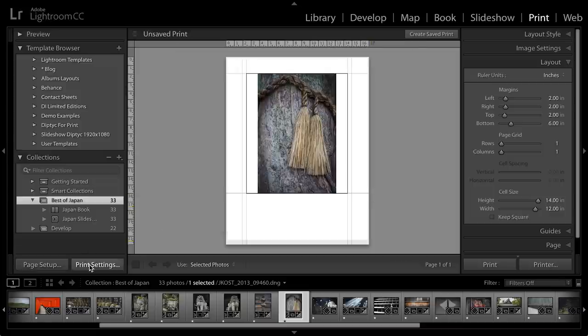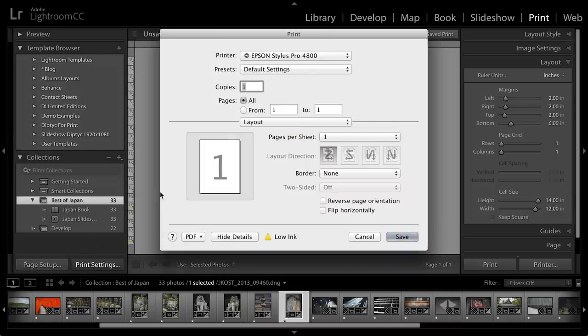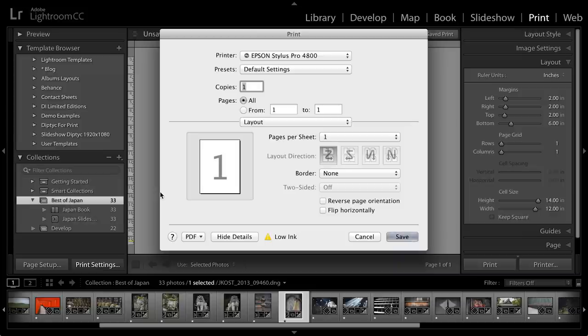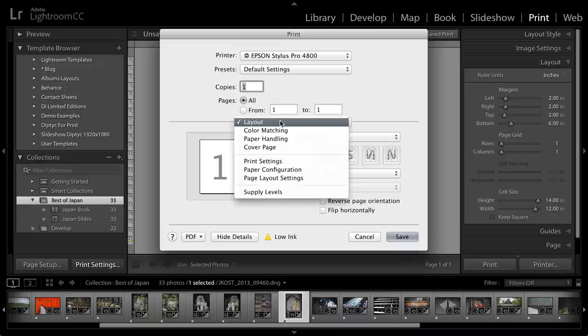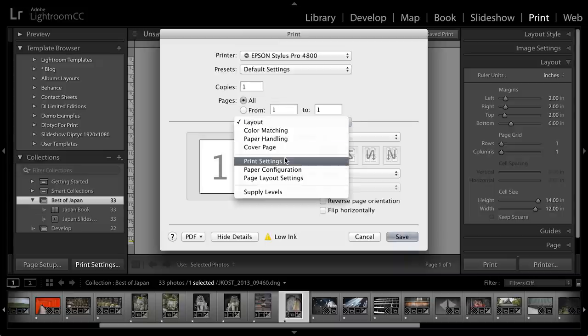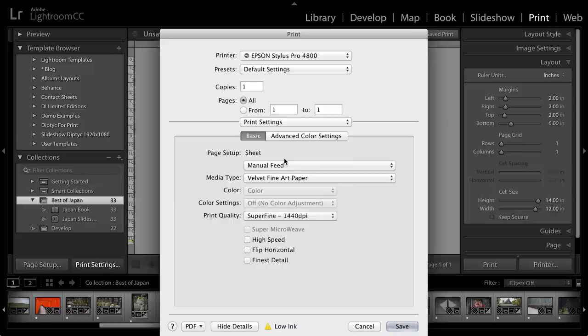Then I'll go to my Print Settings, which on Windows I believe this is just one button where you have all of these options, and I'll set up the settings specific to my printer. Under Layout I'm going to select Print Settings and depending on the printer that you're printing to you're going to see different options because we're accessing the print driver right now, so this is no longer Lightroom.